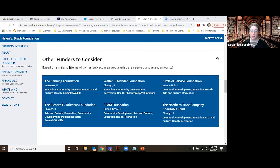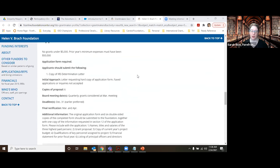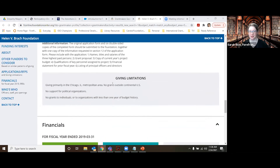'Other funders to consider' — these are foundations that the computer, through an algorithm, feels are overall very similar to the one we're looking at. So if you do a search and only have a few results but they are very good ones, you might check this box to see if any of these will also be of interest. Then you have the application section, showing their details about how they want to be approached, what information they need, and what they expect to see. As we tend to go over in all our sessions, if you are asking for funding from a grantmaker, it's best practices to follow any specific rules they outline about how they wish to be approached or contacted.